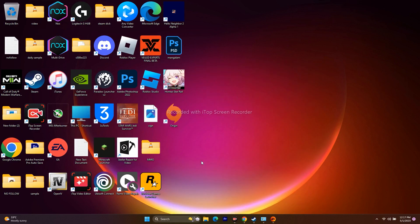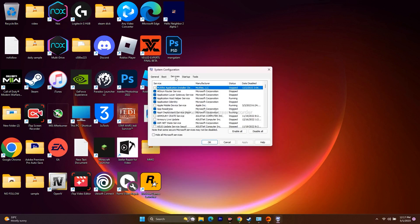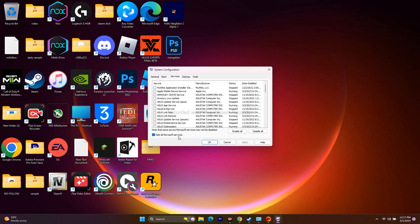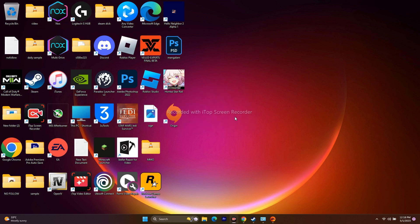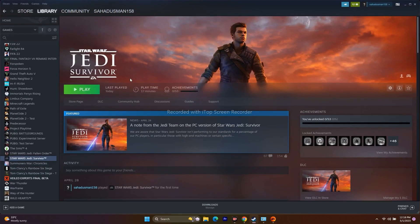The next step is to perform a clean boot. Go to the search bar and open System Configuration. Go to the Services tab, check Hide All Microsoft Services, then click Disable All. If it asks for a restart, go ahead and restart. Once the restart is done, try to play the game.